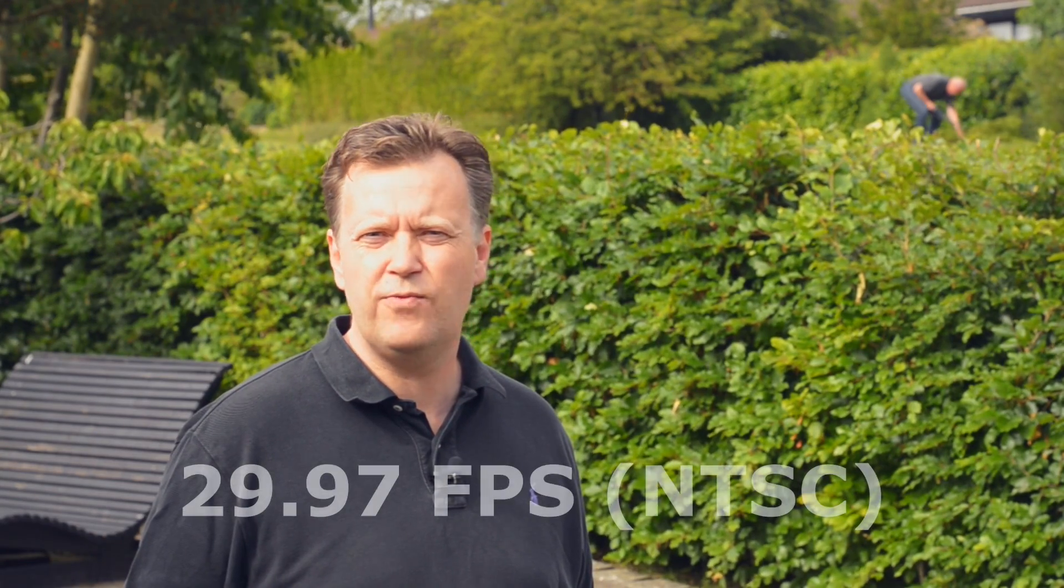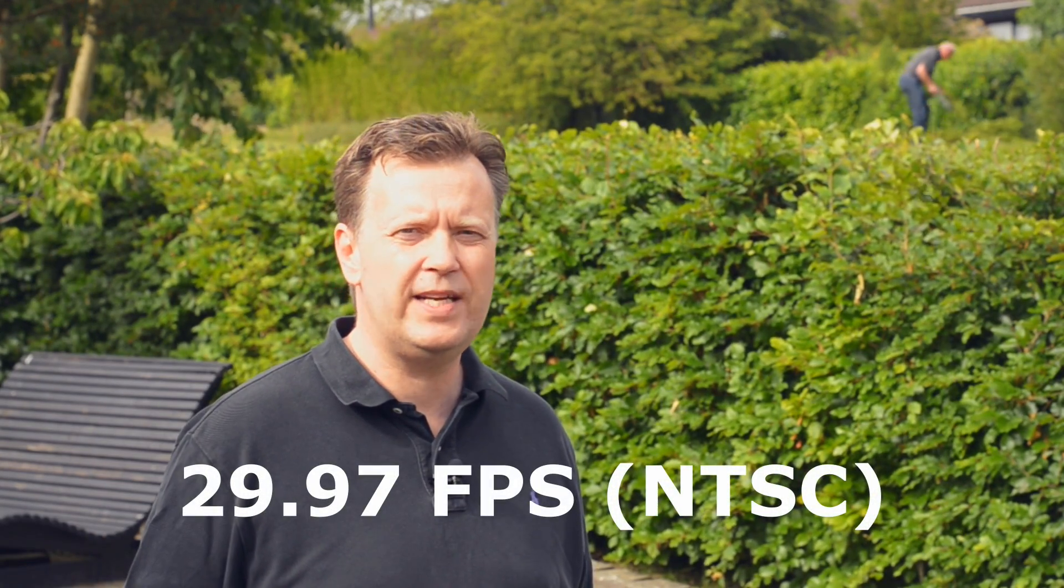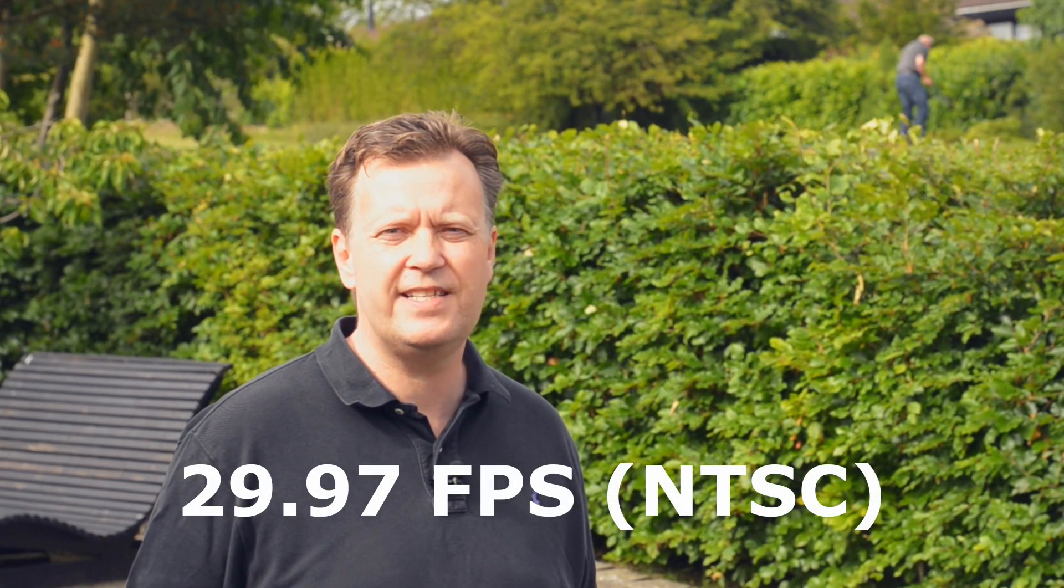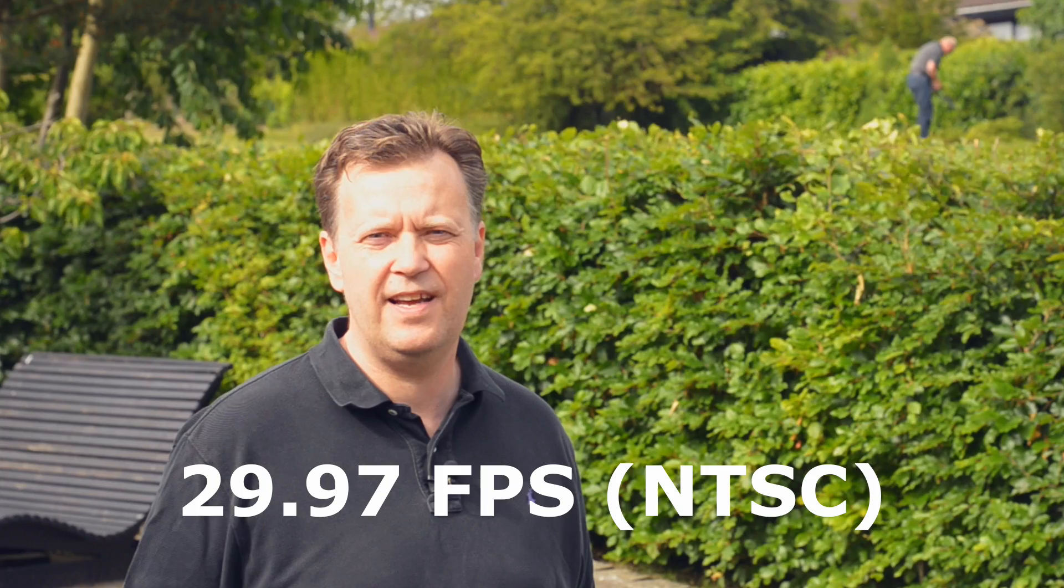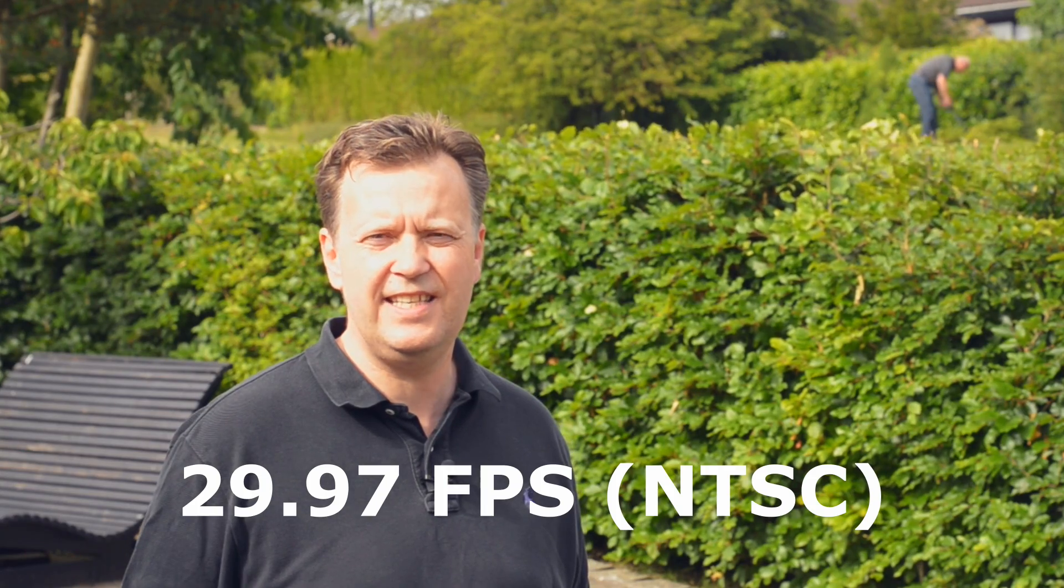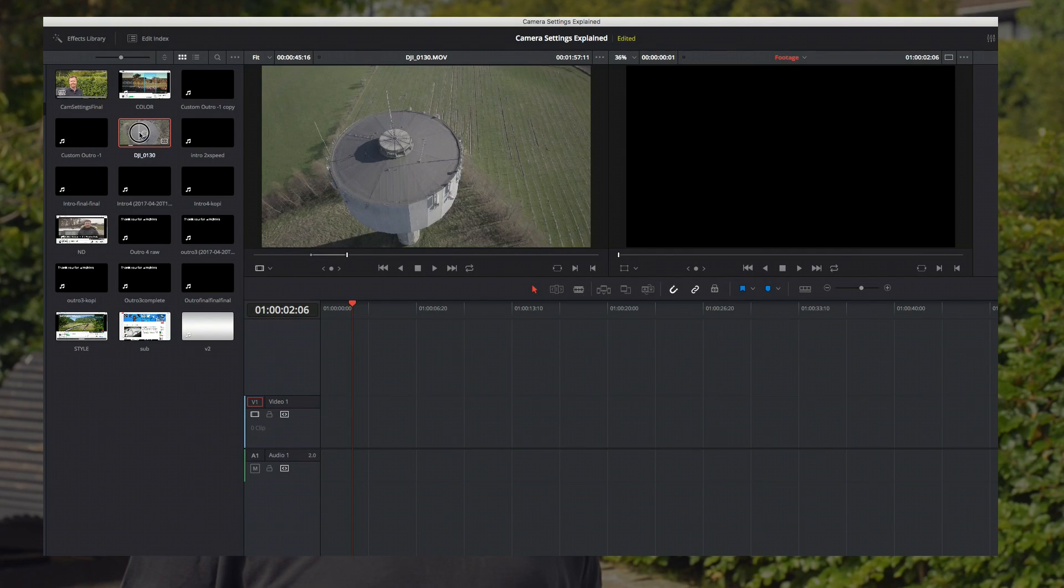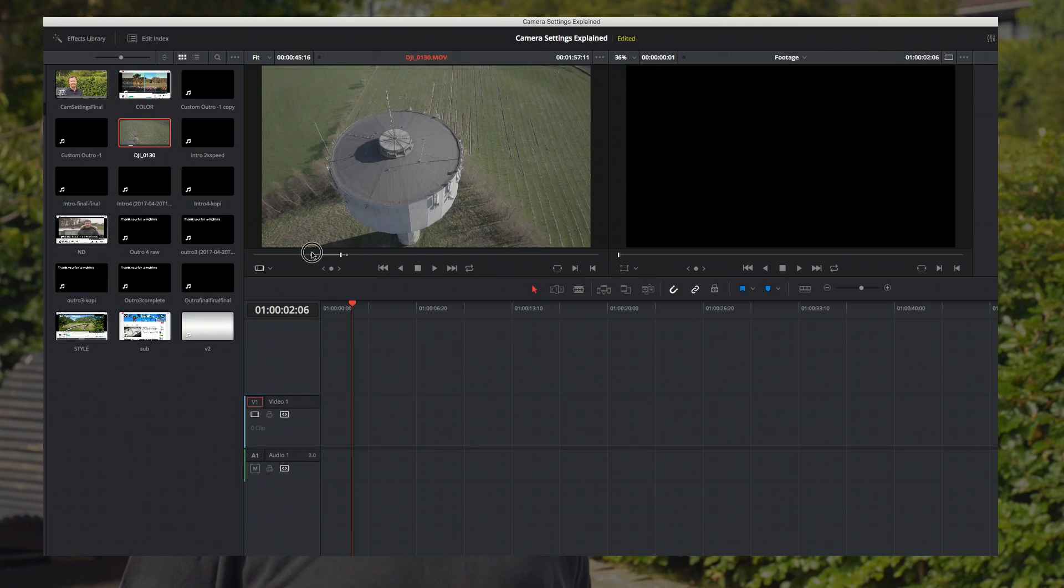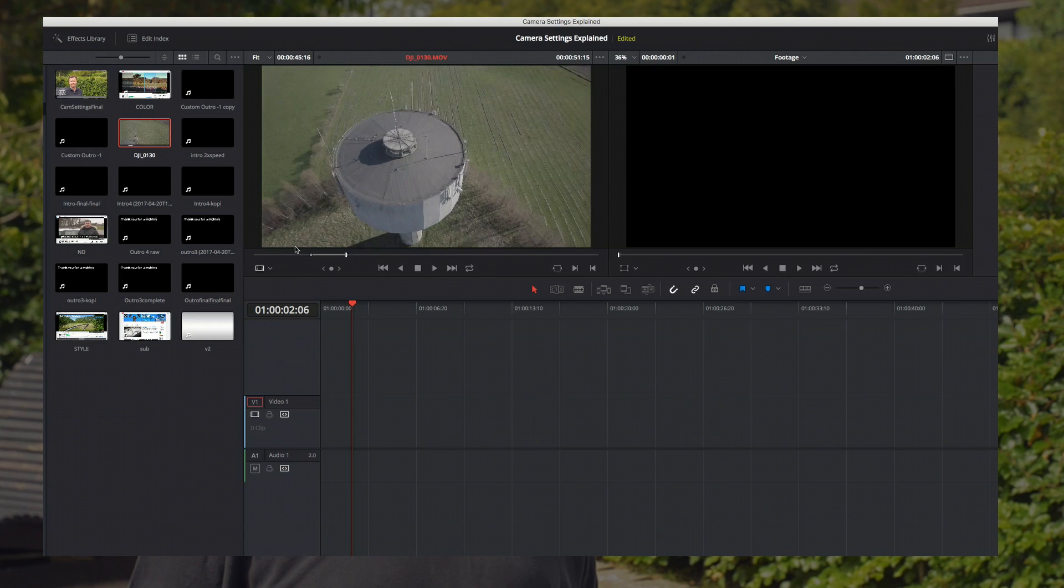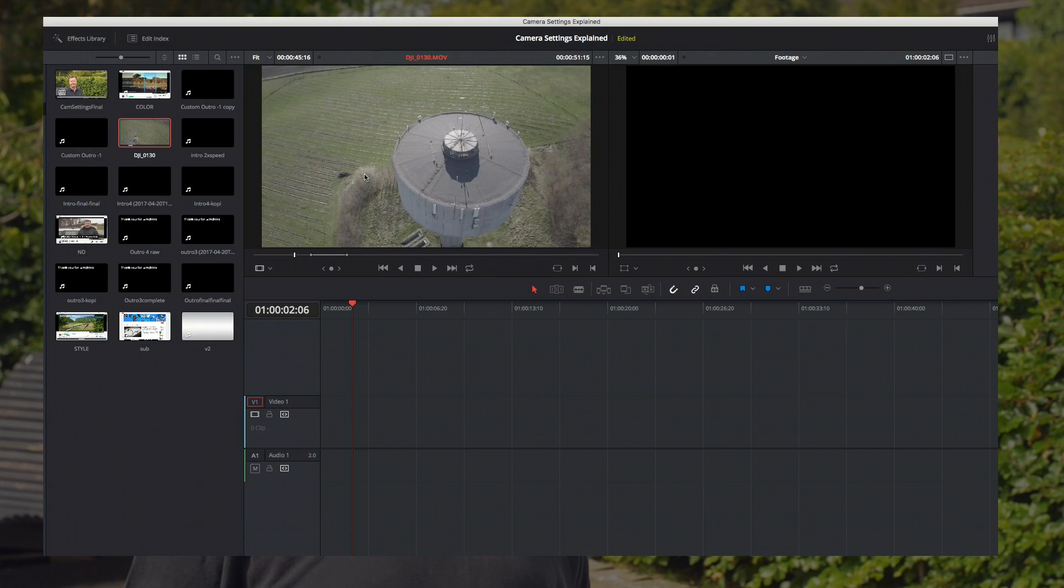Note that 30 frames per second is in reality 29.97 NTSC standard. This is important to know when you import your footage into your timeline. I have found matching the frame rate of the drone footage with the timeline produces a less jittery result in the final rendered video.